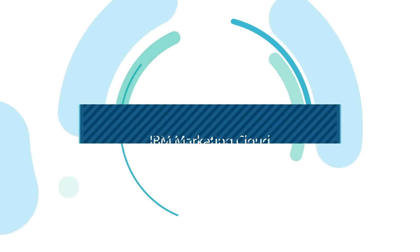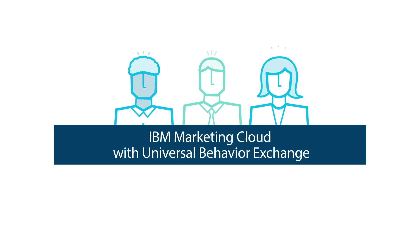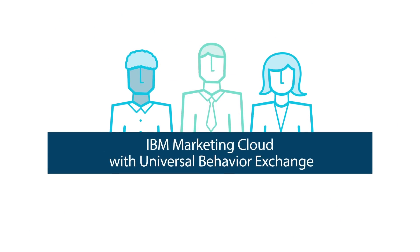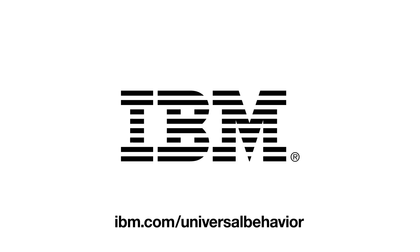Act on customer behavior from any channel, in any channel, with IBM UBX. Try it today.